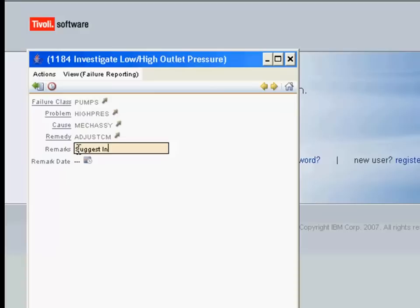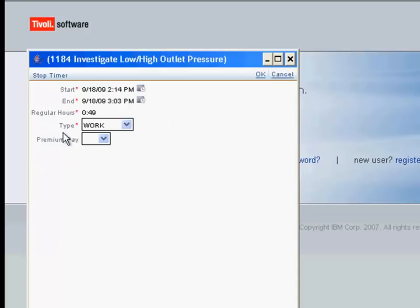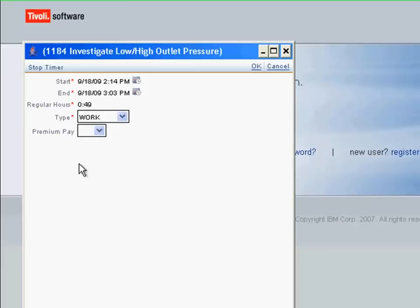Additionally, we've observed that increasing the frequency of the PM may in fact have an influence on reducing these failures. So we note that as a remark in our failure report. We now need to complete our labor booking. We do that by selecting the red timer at the top of the screen. The end date and time are automatically populated to go with the start date and time that were automatically populated when we hit the start timer.